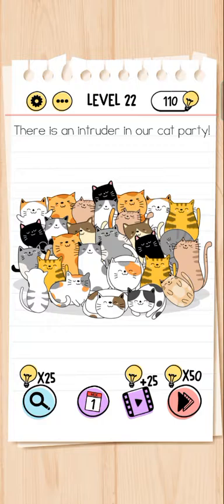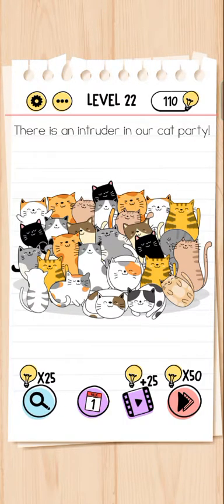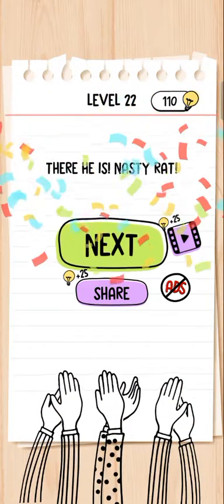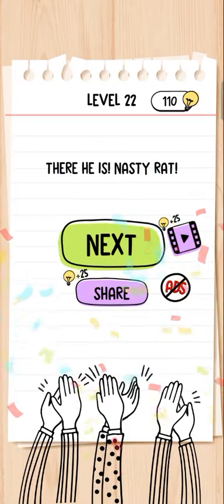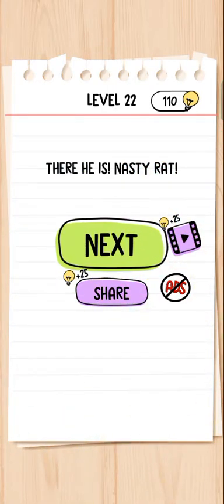There is an intruder in our cat party. This cat party is a pillion party and there is an intruder — that is a ghost pet. Here is a mouse. Nasty rat!